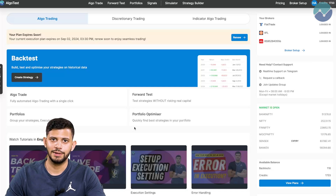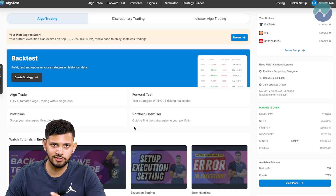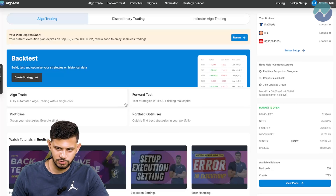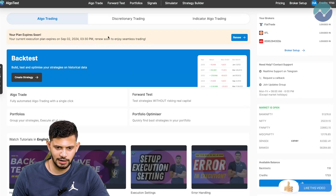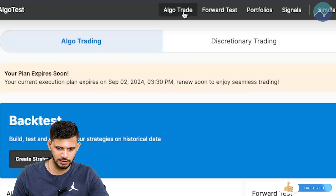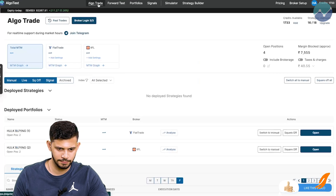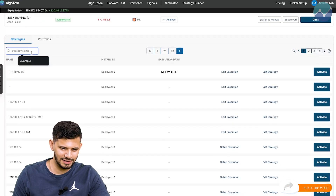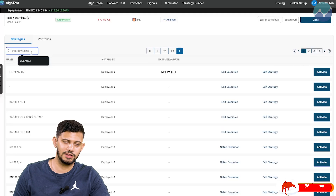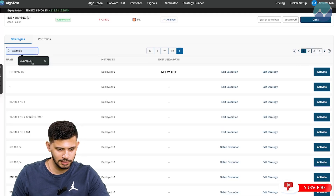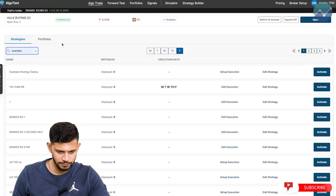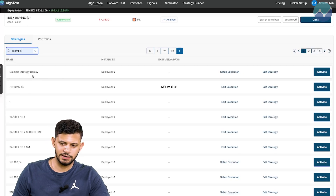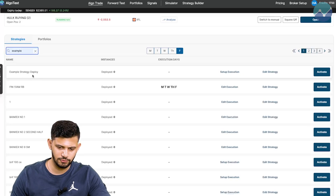Before we talk about any of the features, let's first execute a trading strategy. I've logged into my AlgoTest account and I'm going to click on AlgoTrade here in the navbar. I'm going to search for an example strategy that I've built for this video — click on example, and it says example strategy deploy. This is a strategy I've made specifically for this video.